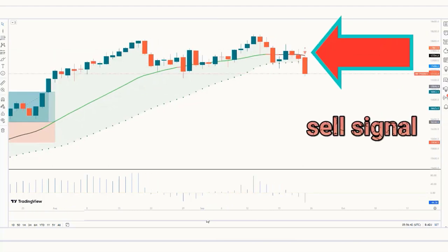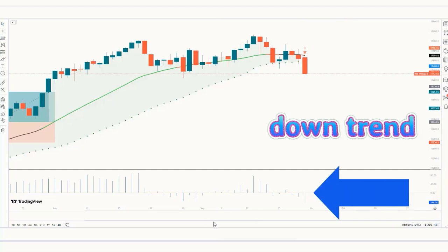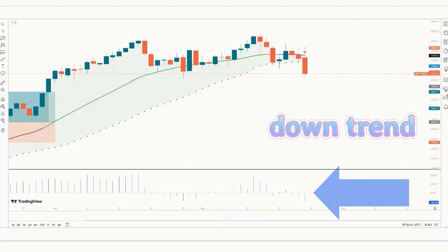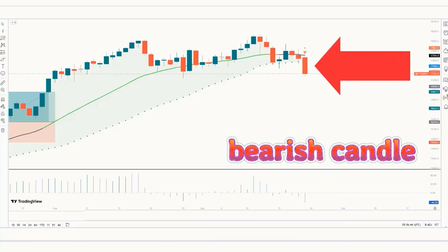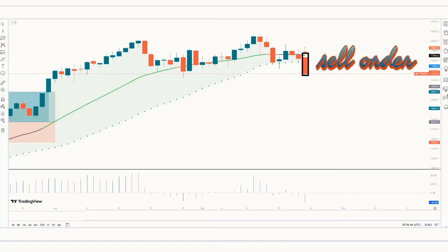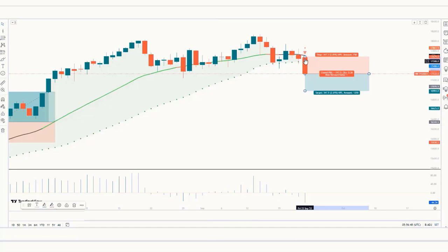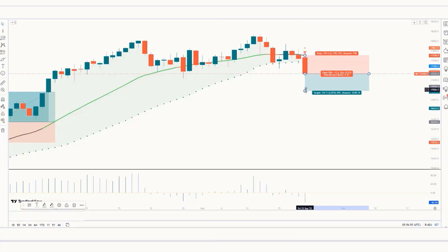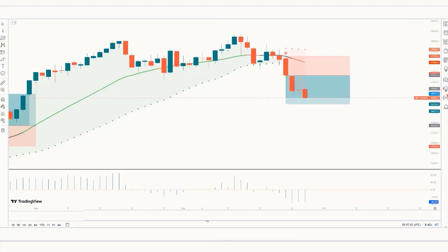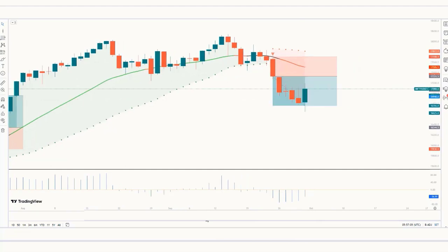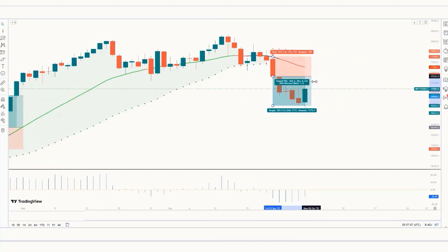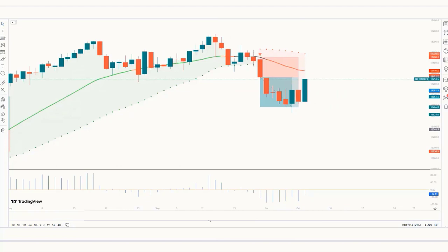Trade Example 3 — Sell: The Bollinger Band Stops indicator gives us a sell signal. The Shan Momentum Oscillator histogram is in a downtrend. The market forms a bearish candle. This condition is fulfilled, so we place a sell order. Our stop loss is placed at the moving average ax of the ST line, and the risk-to-reward ratio is 1 to 1.5. The market has completely hit the target.